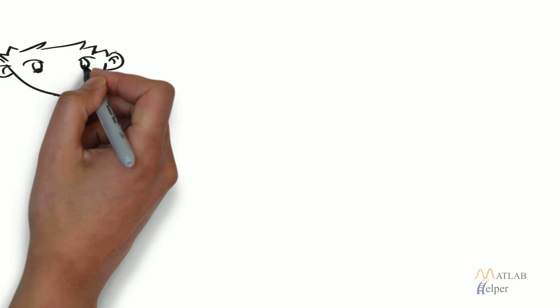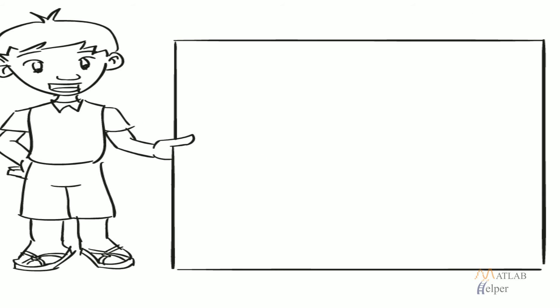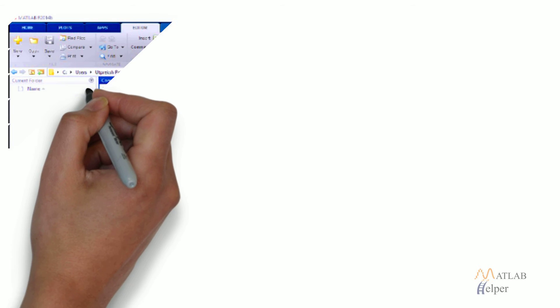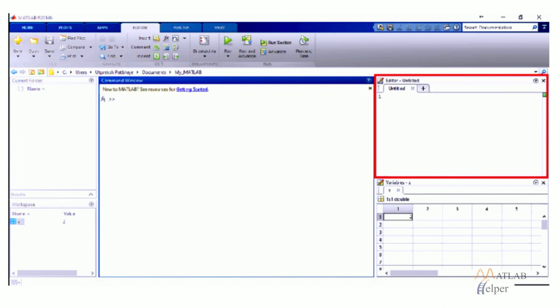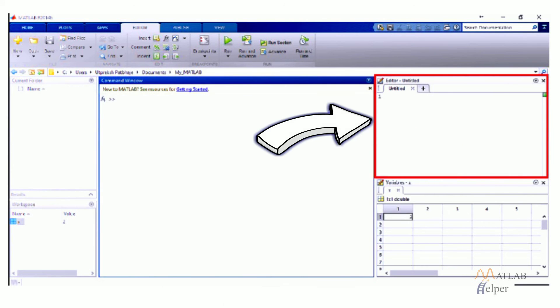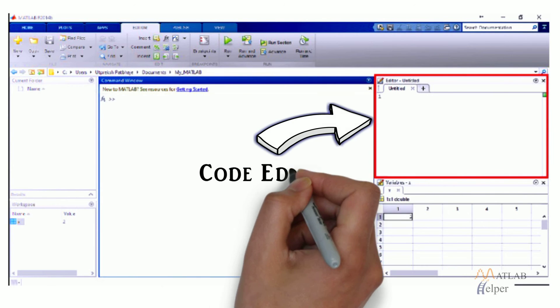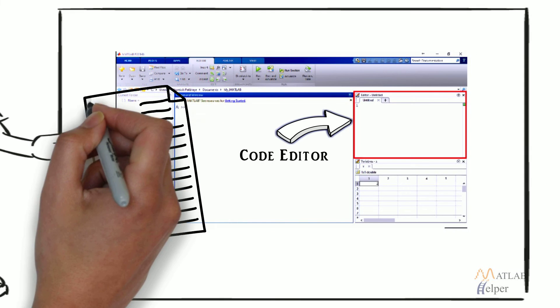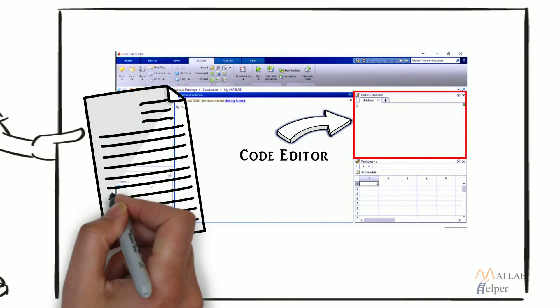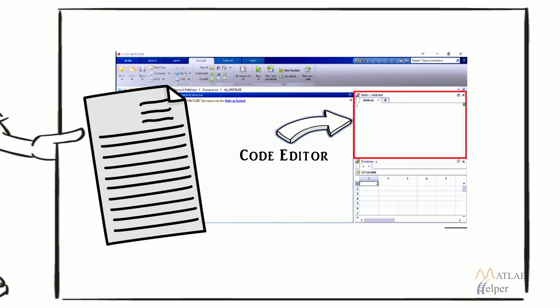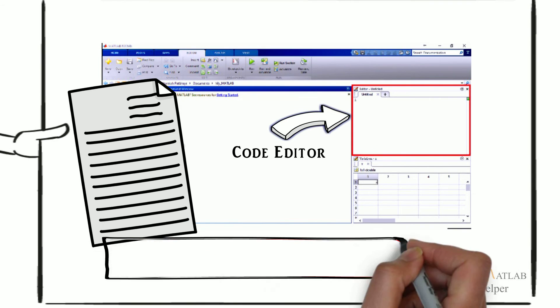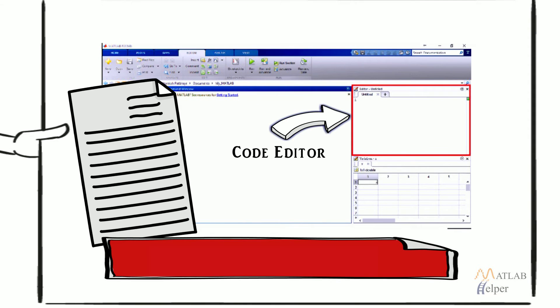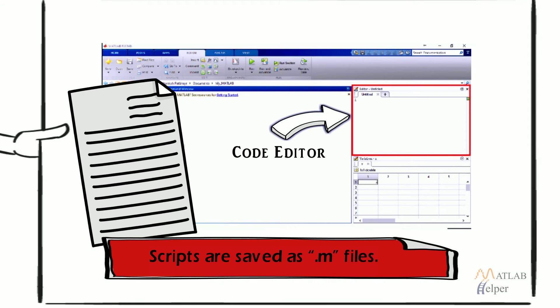The code editor window is highlighted in the image shown. Codes can be written, saved and executed using the code editor in MATLAB. Scripts and functions can be created in the code editor. Scripts refer to standalone programs that can directly be executed by calling in command window. Scripts are saved as .m files.